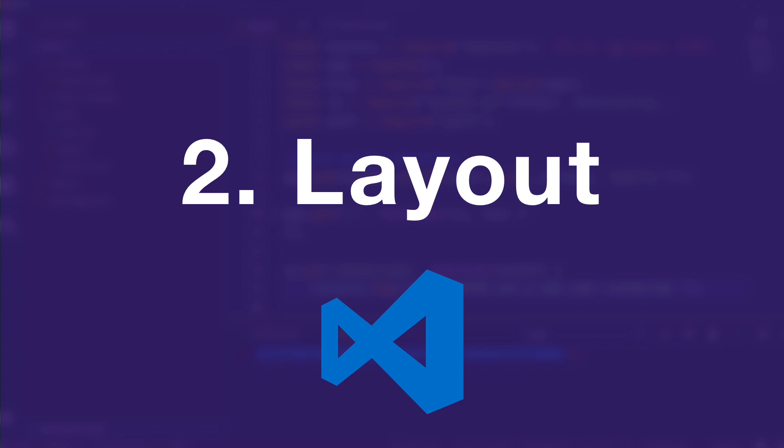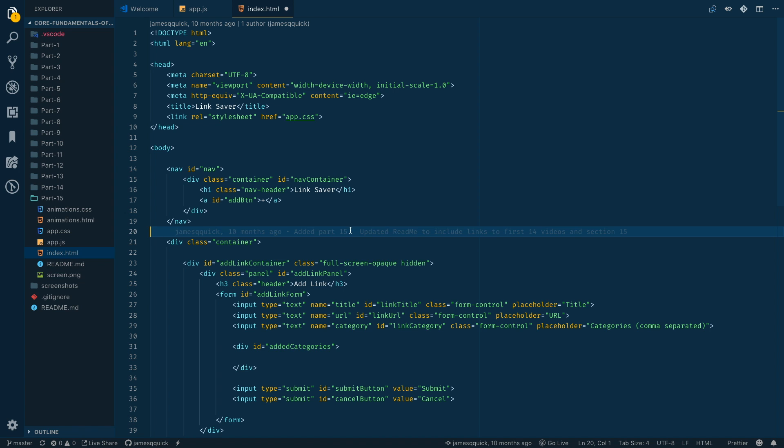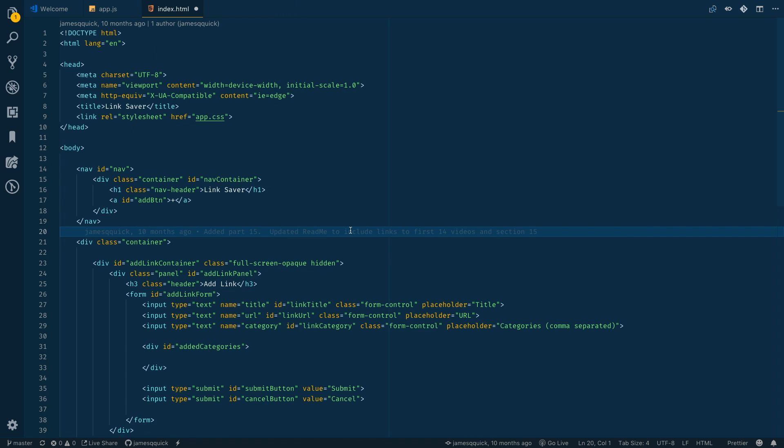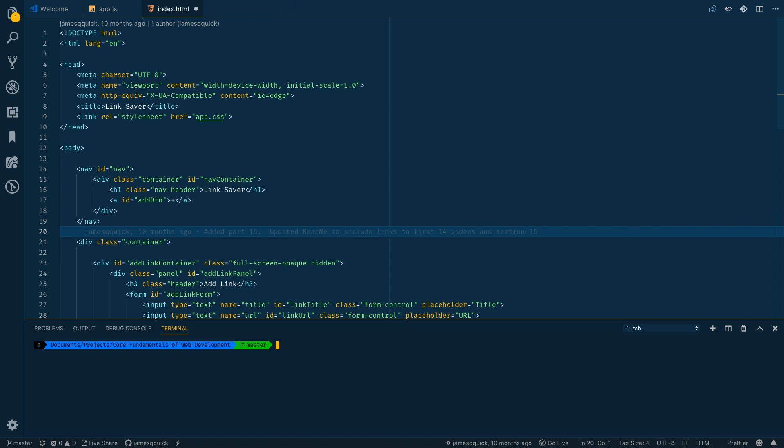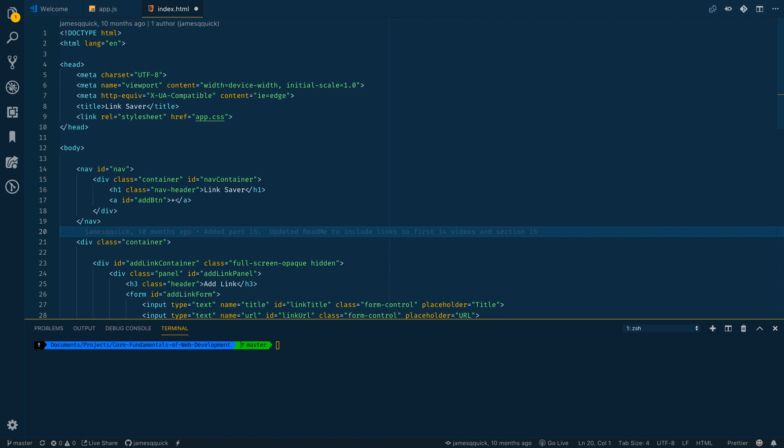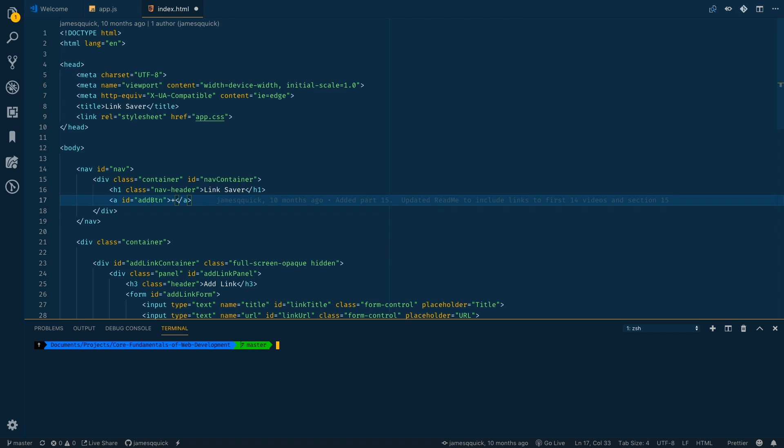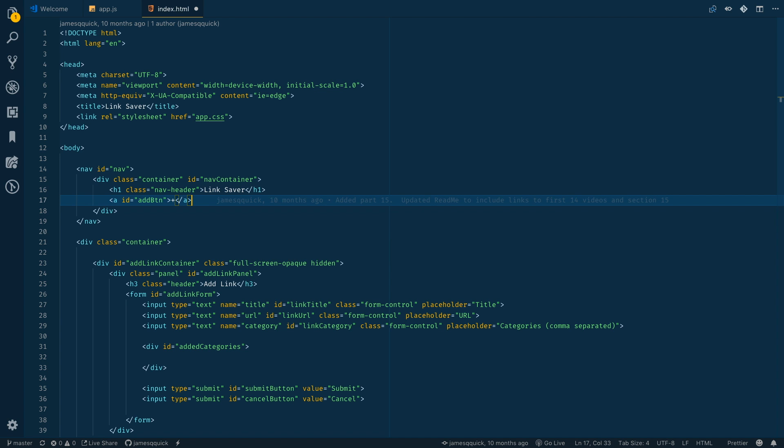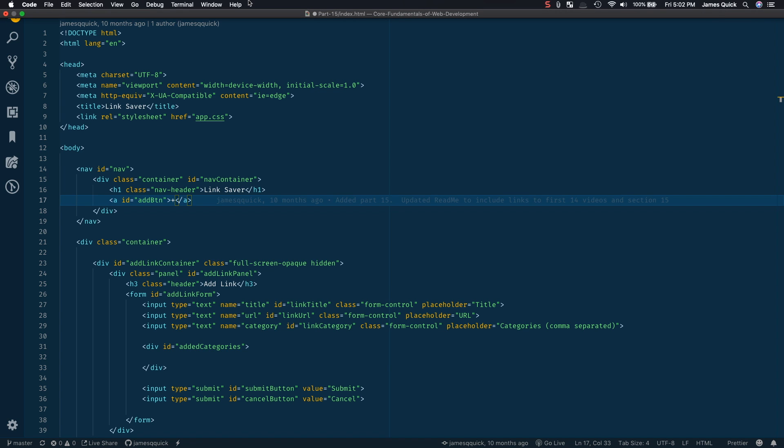Alright, so number two out of my five ways to improve your development speed in Visual Studio Code is to optimize your layout. This is actually a couple of the shortcuts that I just mentioned, like command B and command tilde to toggle open and close certain windows is super useful so that you can get rid of things when you don't need them and have a lot more space for your actual development.